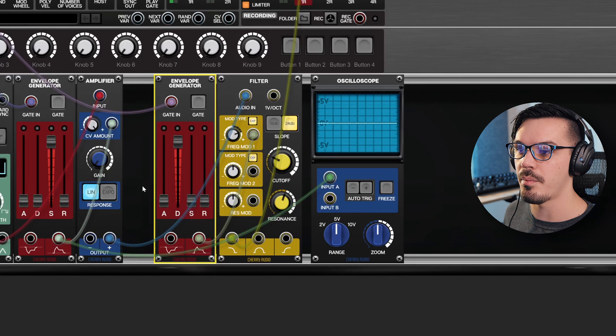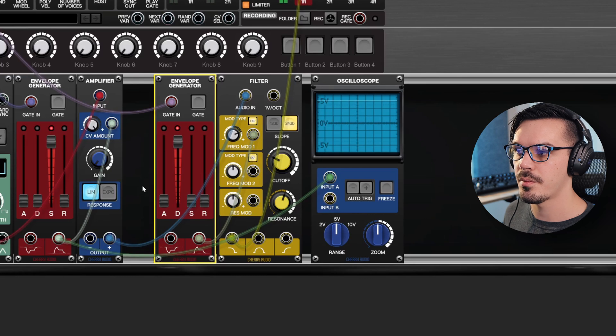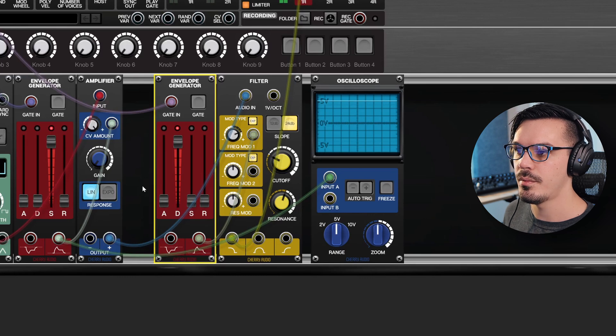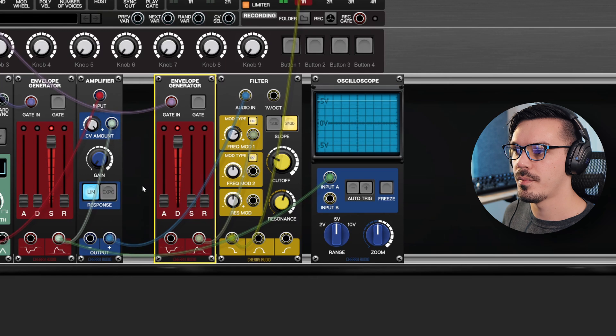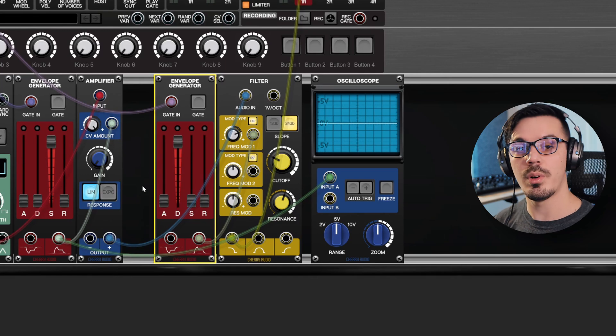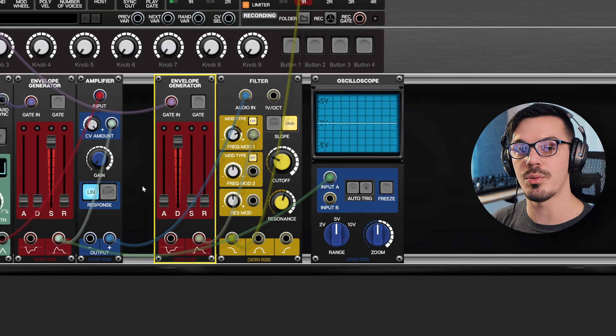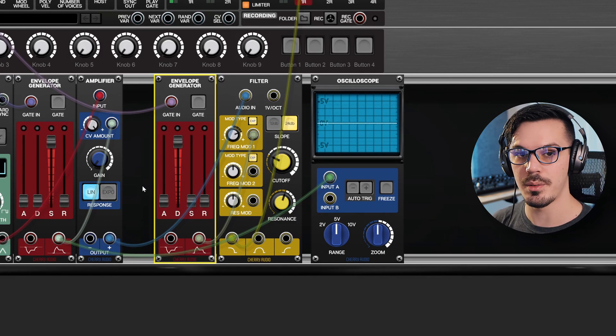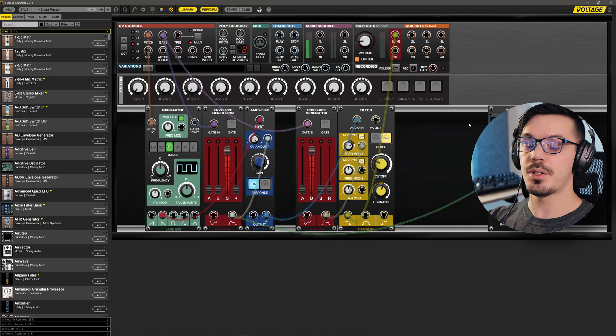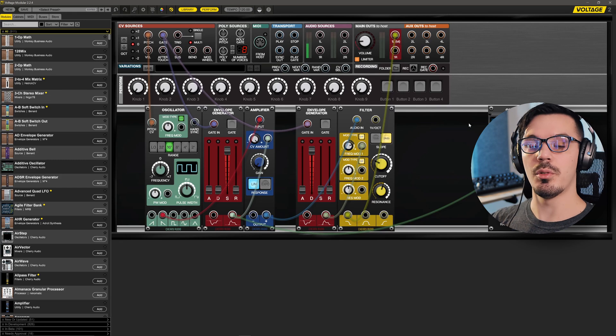Pretty cool stuff, and adding modulation is really that simple.